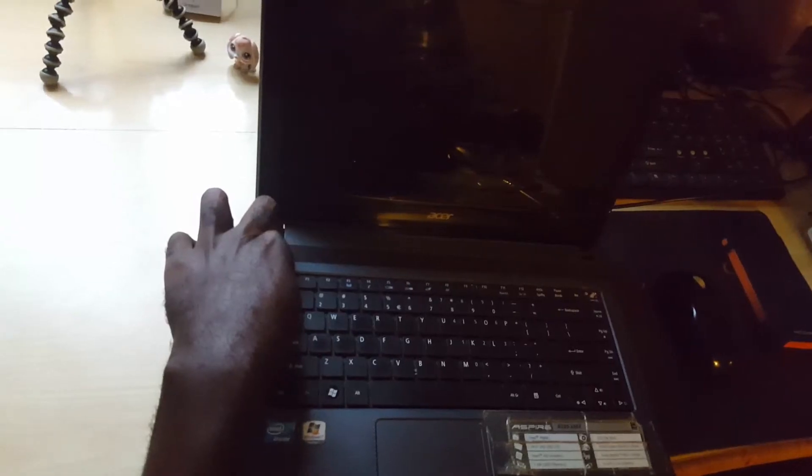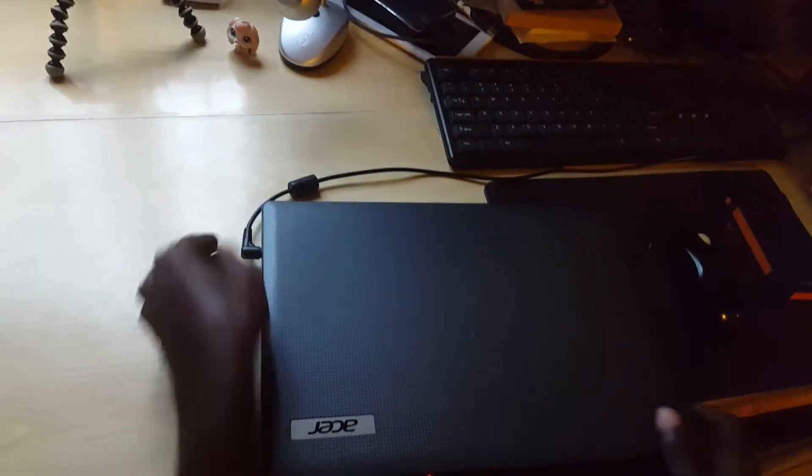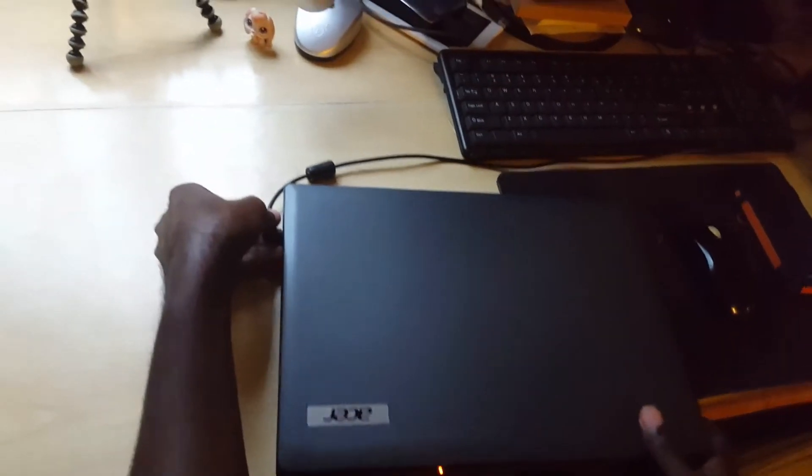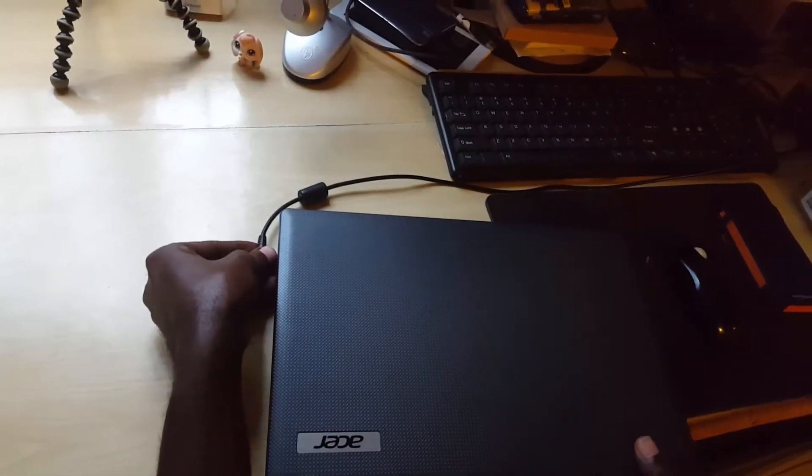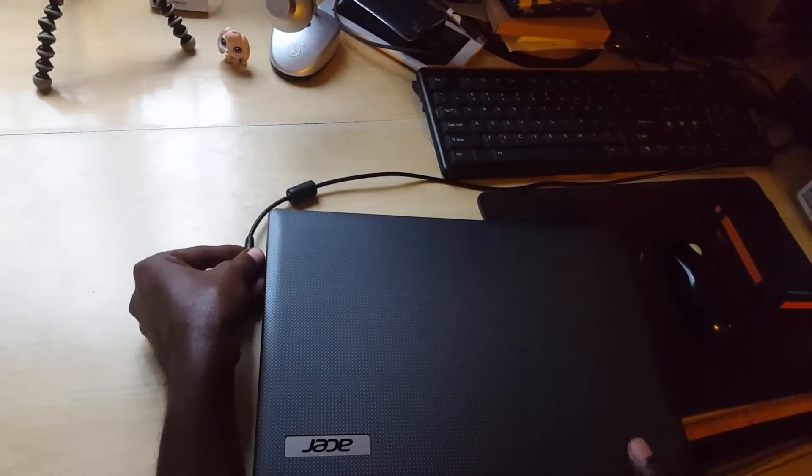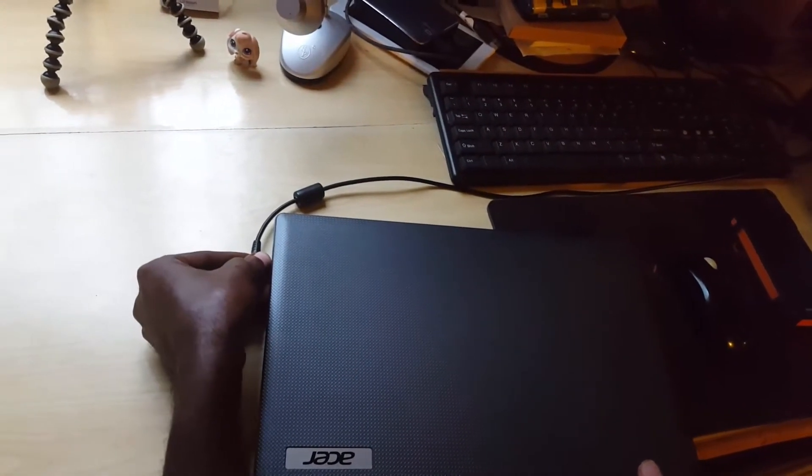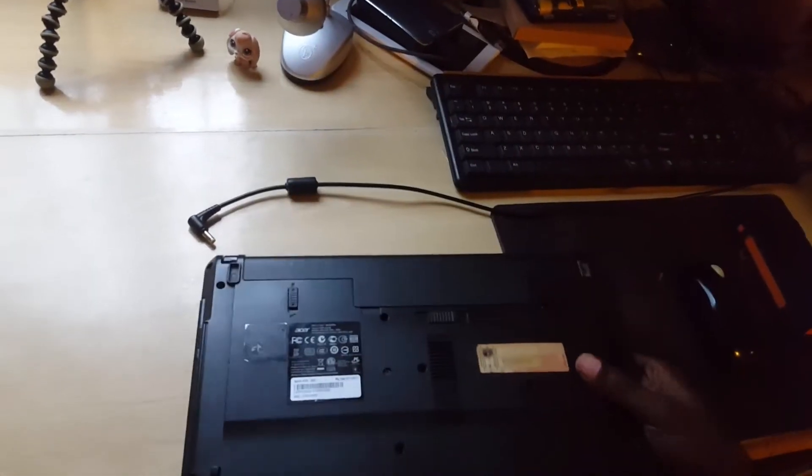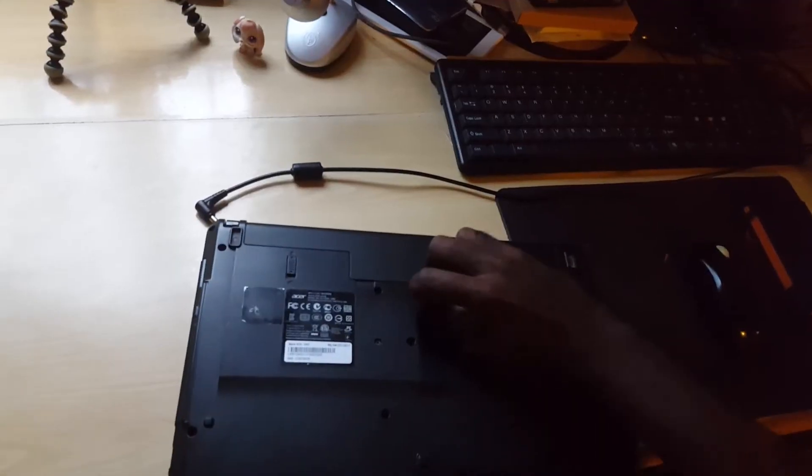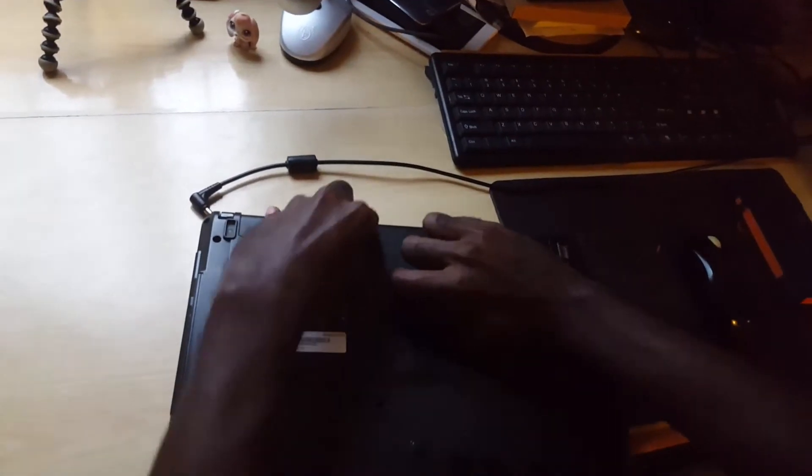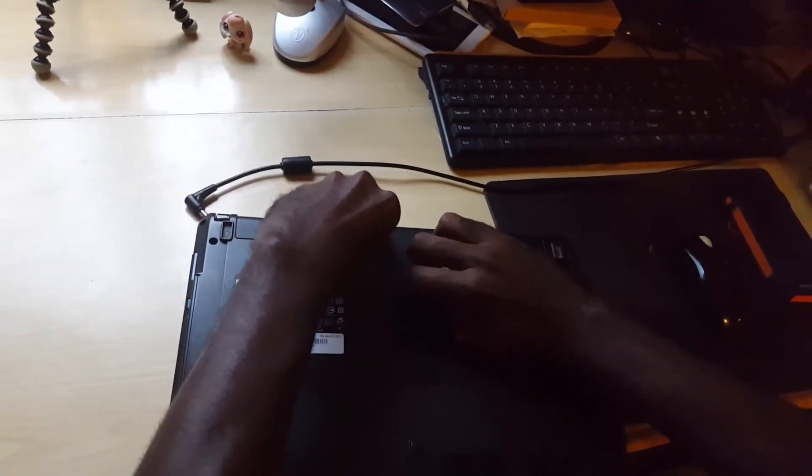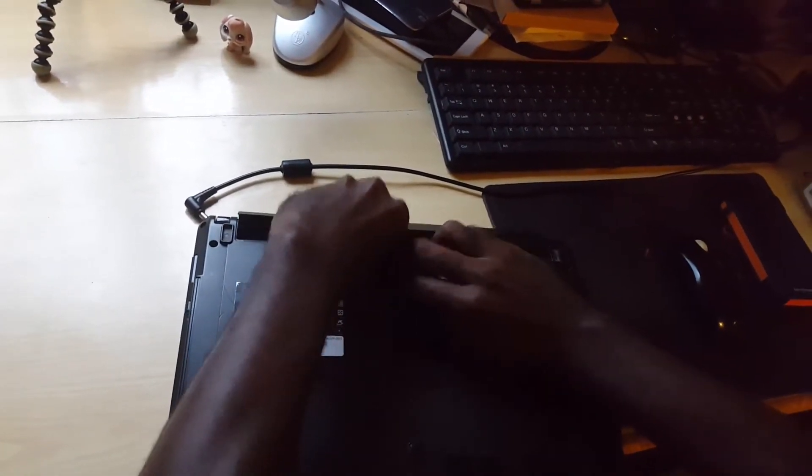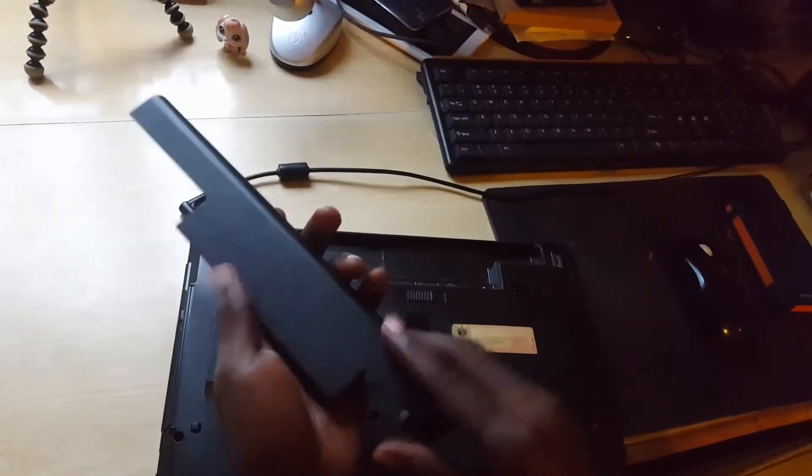What I want you to do is try this: first, shut down the laptop and unplug it from the adapter or the AC power cord. Just remove it. Then go around and remove your battery carefully.